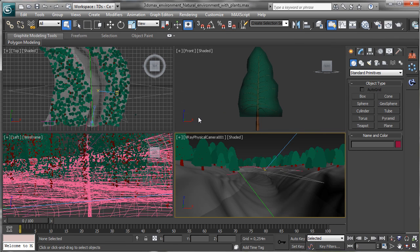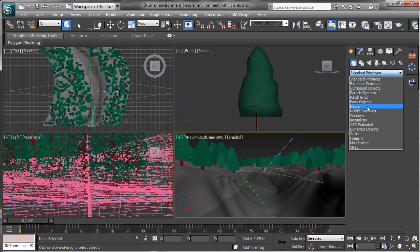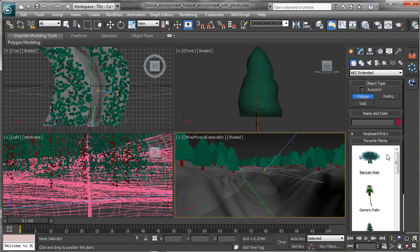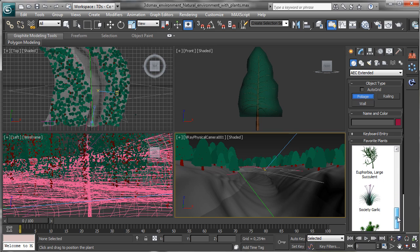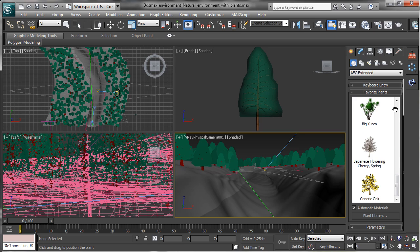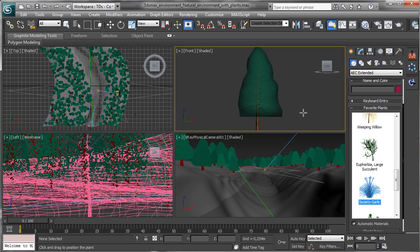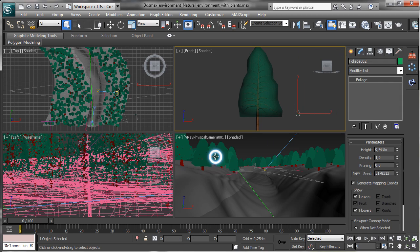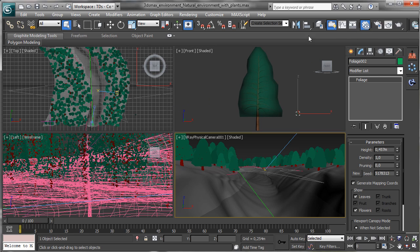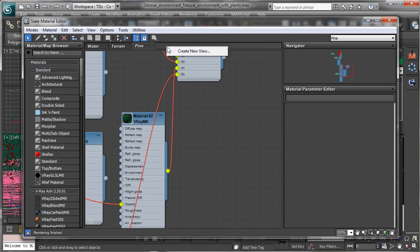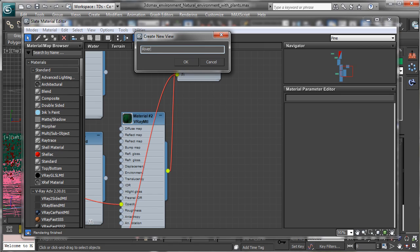The first thing we'll try to do is see if we have another interesting plant in AC Extended. Let's create another foliage and see what we have — we have the pine, the palm, and I'd like to see if we have some plants that can be used. Maybe we can use this one, so let's create it. Then let's open the material editor — it is coming.